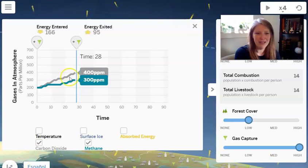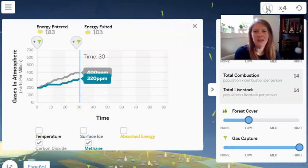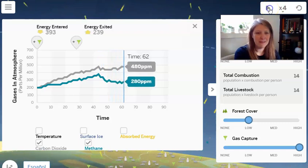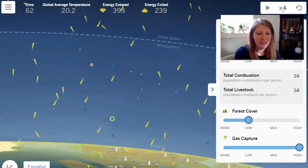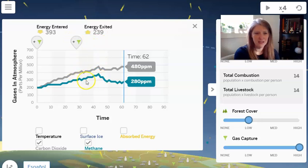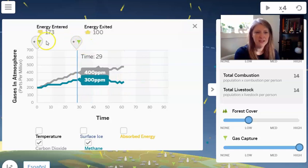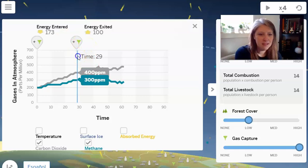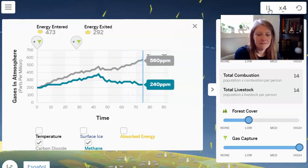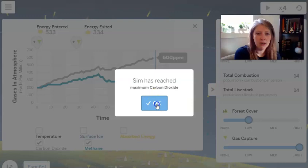Now I'm going to increase the amount of gas capture to high and go back to the graph so I can watch what happens. I'll let it run to about count 60. Looking at the graph, you can see this is where I put in the gas capture — and over time, the amount of gas in the atmosphere started to go down. The methane in turquoise went down, while the carbon dioxide in gray kind of leveled off. It seems gas capture affects methane more than carbon dioxide.